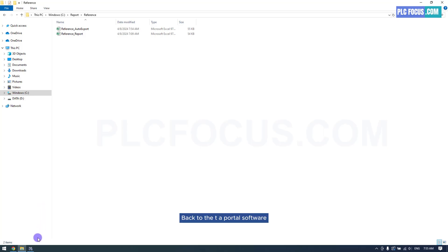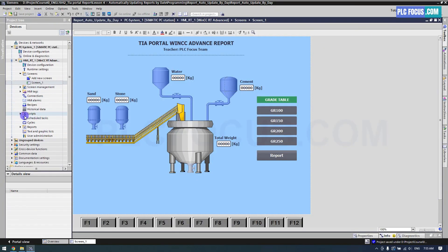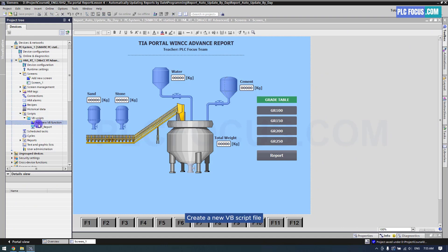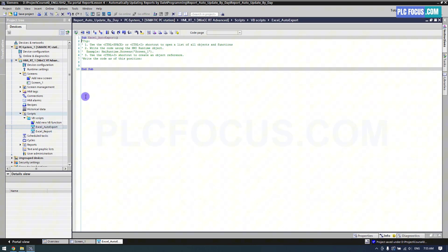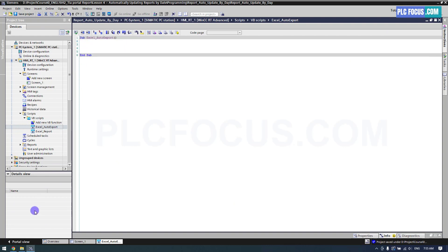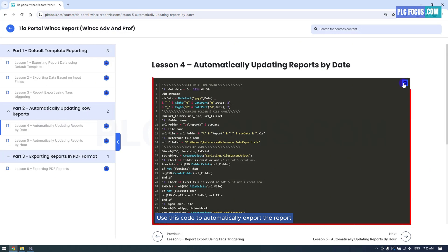Back to the TIA Portal software. Create a new VBScript file. Use this code to automatically export the report with new row insertion.